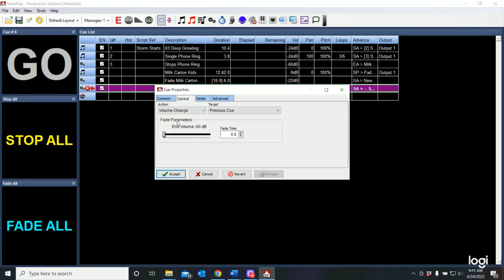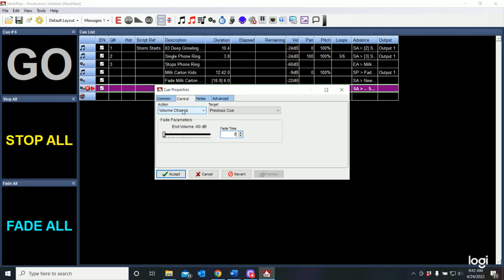And now I want to go to control. I'm going to have another volume change. I'm going to fade down to all the way out negative 60 dB. And I'm going to take five seconds to do that. And that's going to be a volume change. Now here's the trick. We're going to be affecting a volume change. But what are we affecting a volume change on? The previous cue?